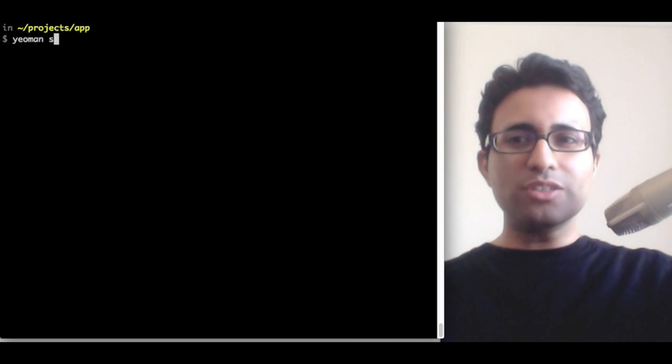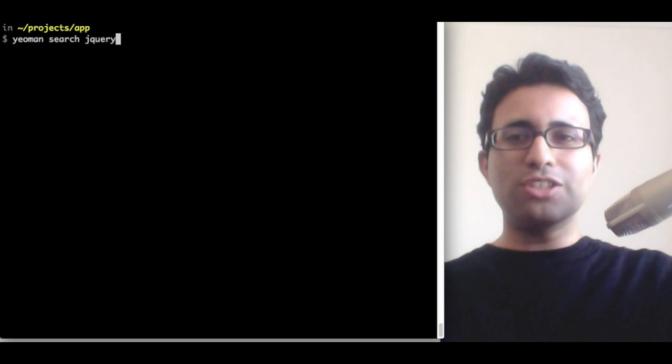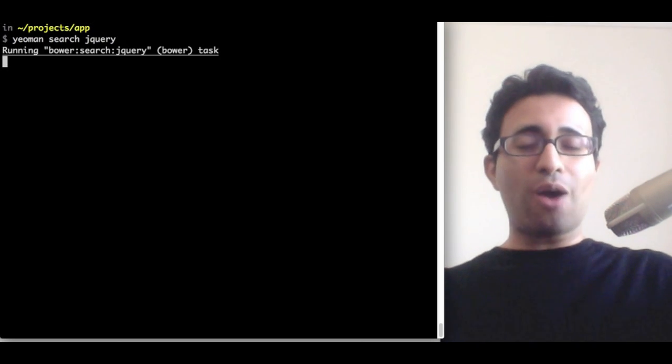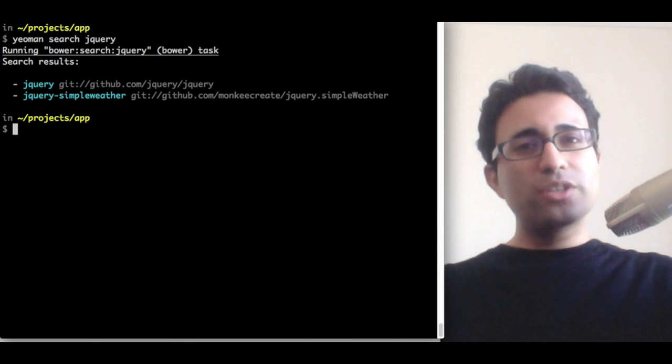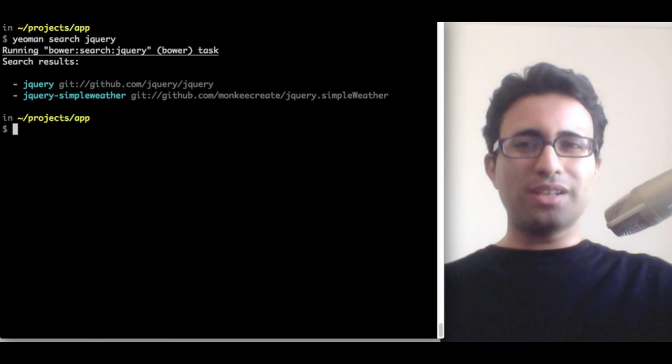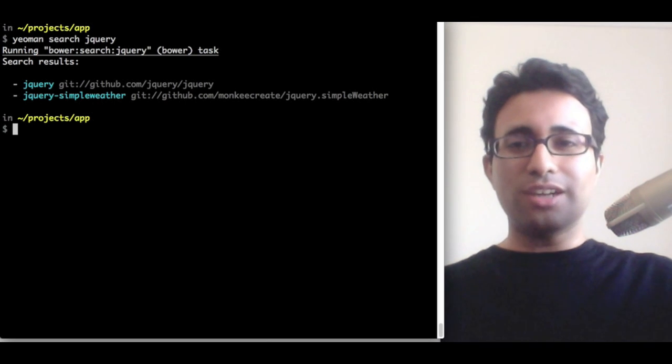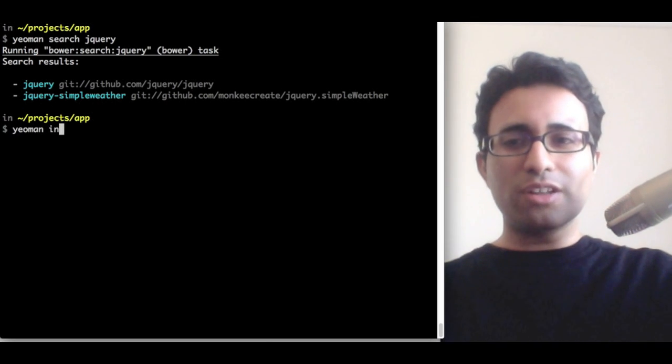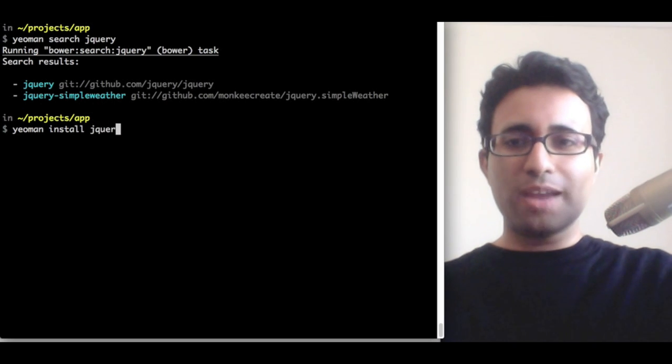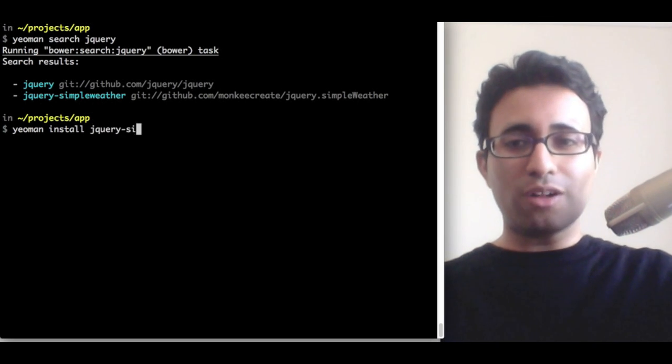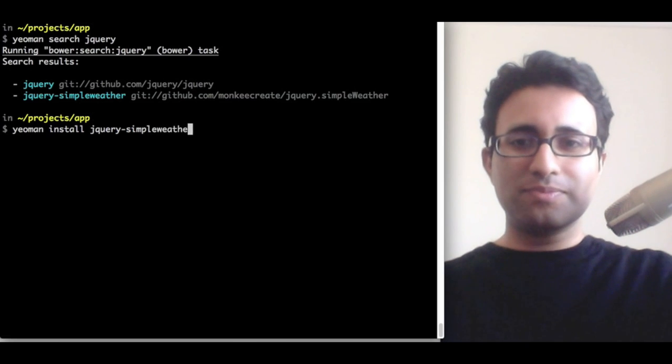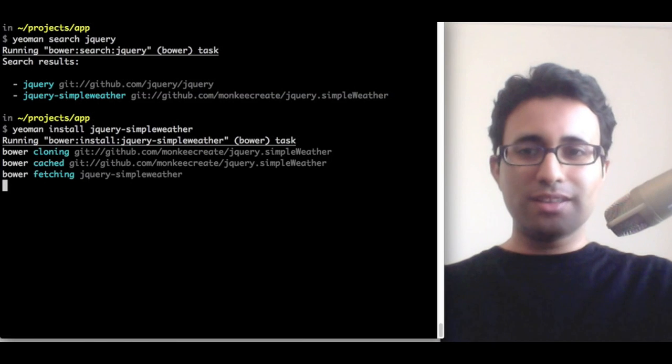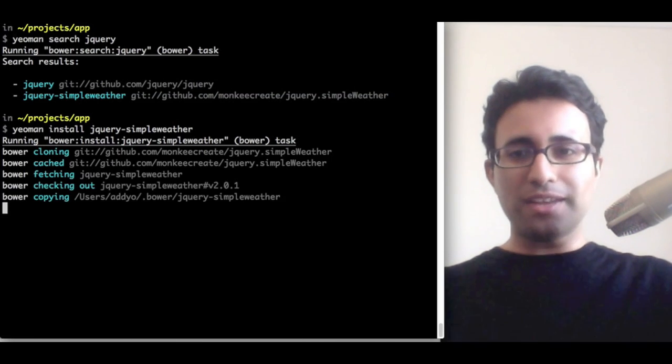If I use the Yeoman search command and just type in jQuery, this will go and query the Twitter Bower package management registry, which is a registry containing a bunch of libraries, frameworks, and plugins. Now, I see that it's actually got the weather plugin I'm looking for. So, to install it locally so I can use it with my project, all I have to do is type in Yeoman install and the name of the plugin. And, there we go. It's gone and it's installing the plugin.